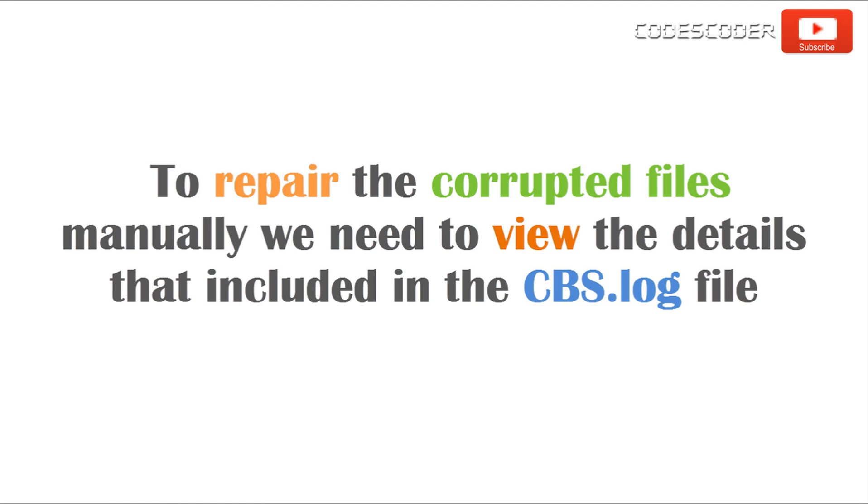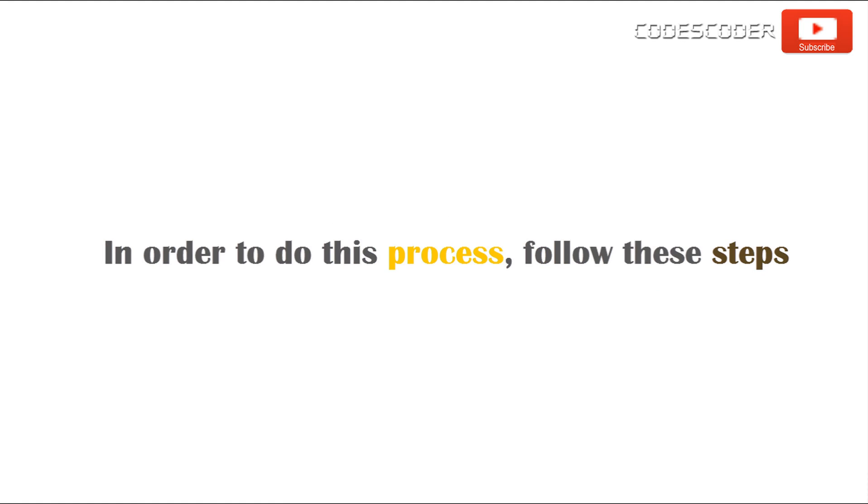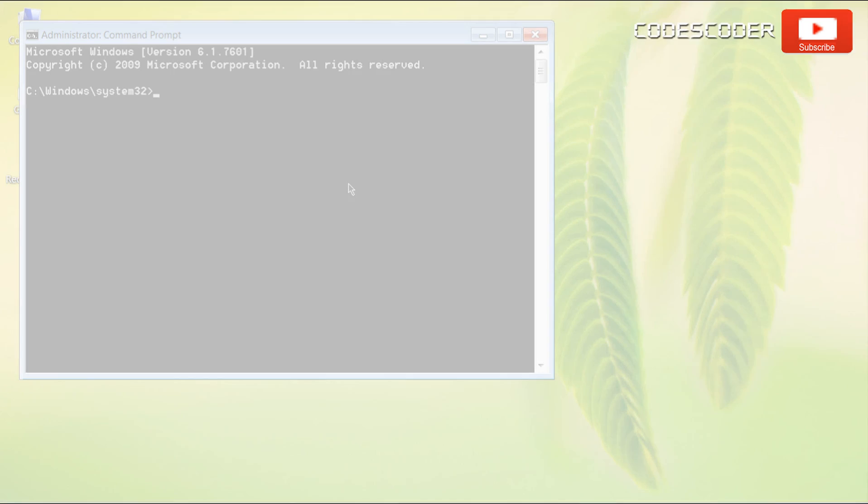To repair the corrupted files manually, we need to view the details that included in the CBS.log file. In order to do this process, follow these steps.